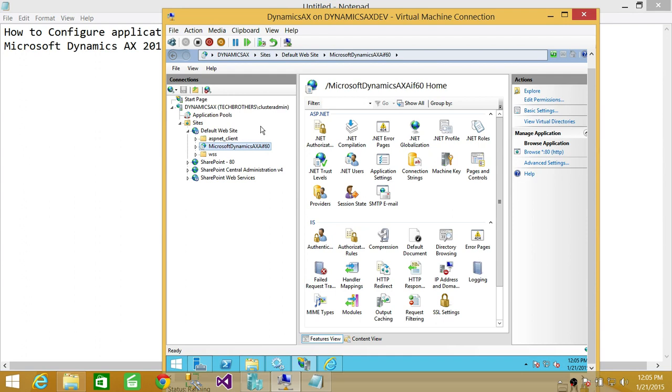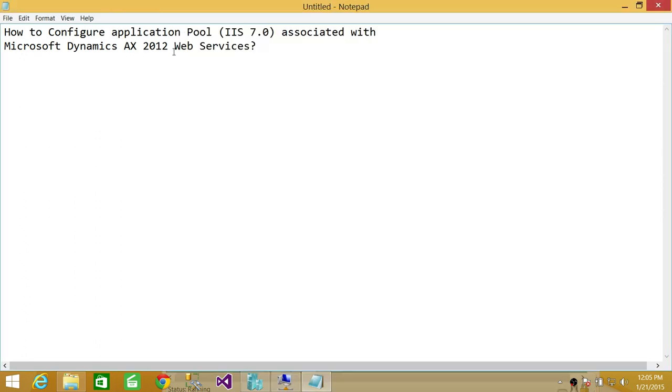Basically that's it—how you configure application pool IIS 7.0 associated with Microsoft Dynamics AX 2012 web services.